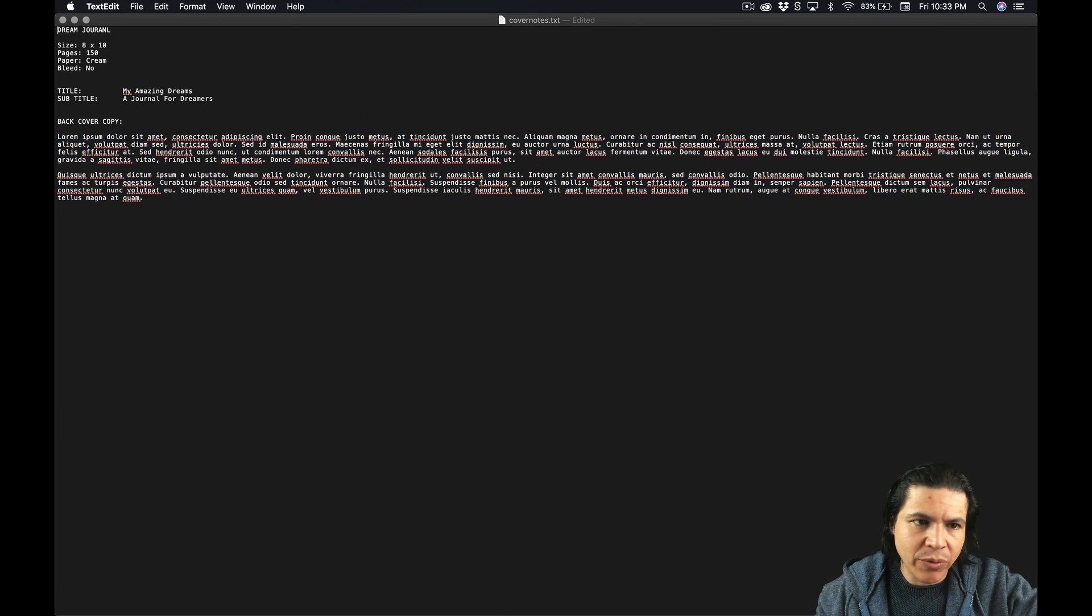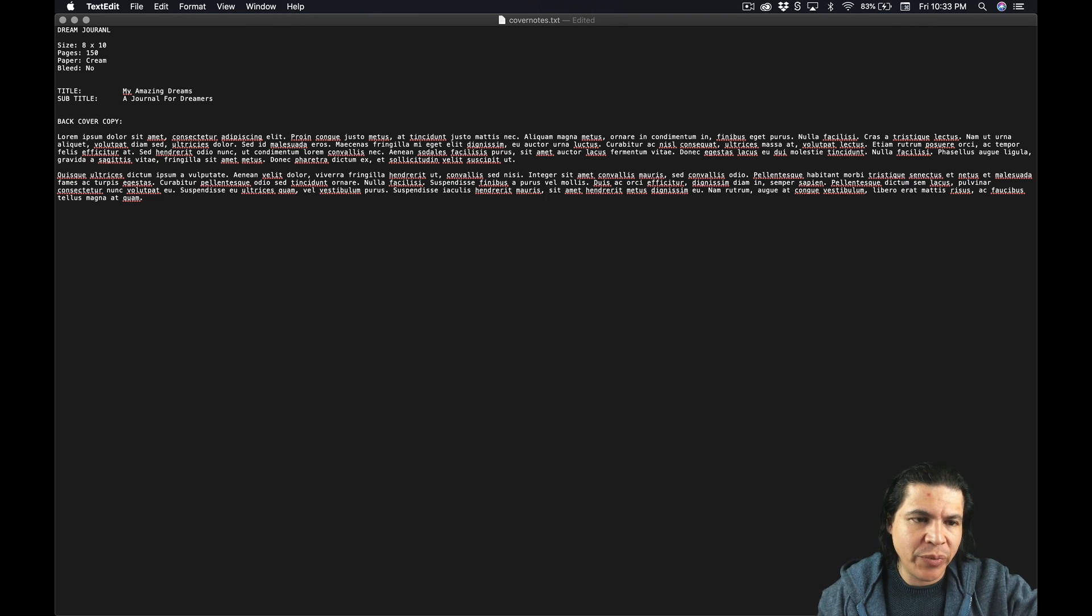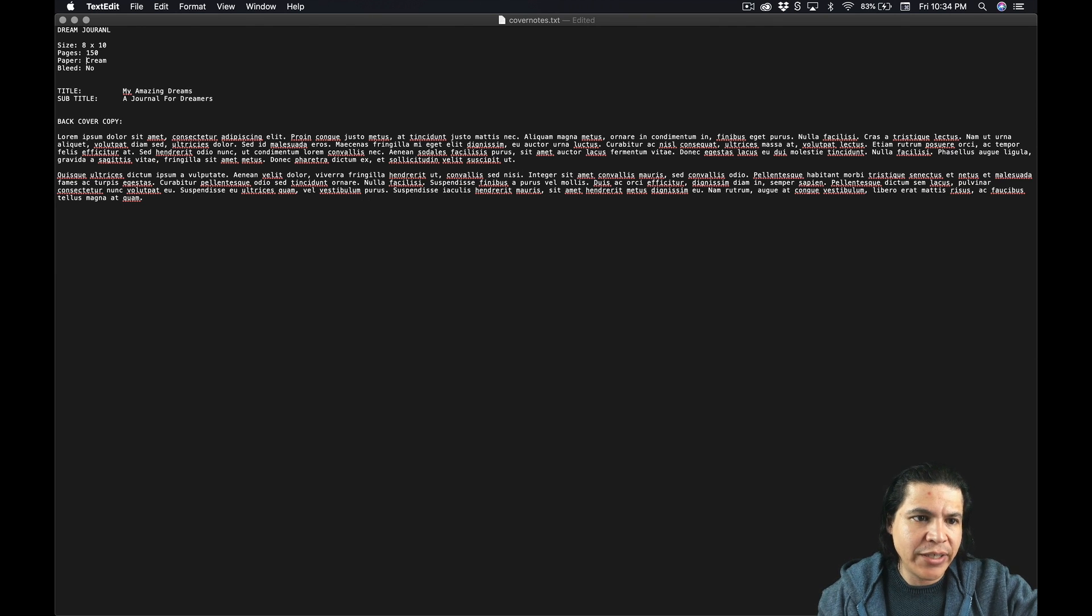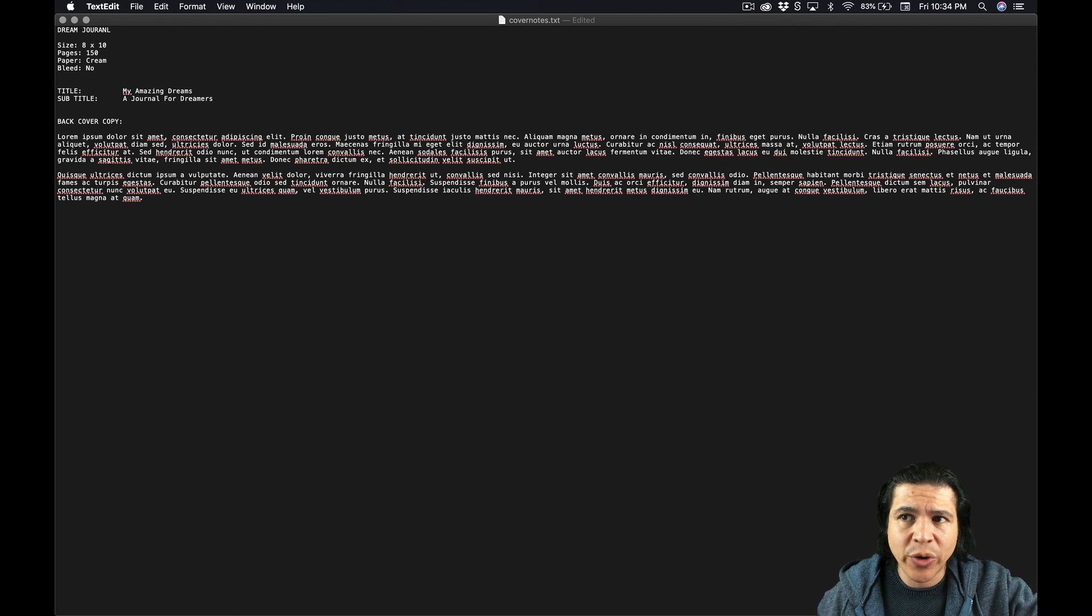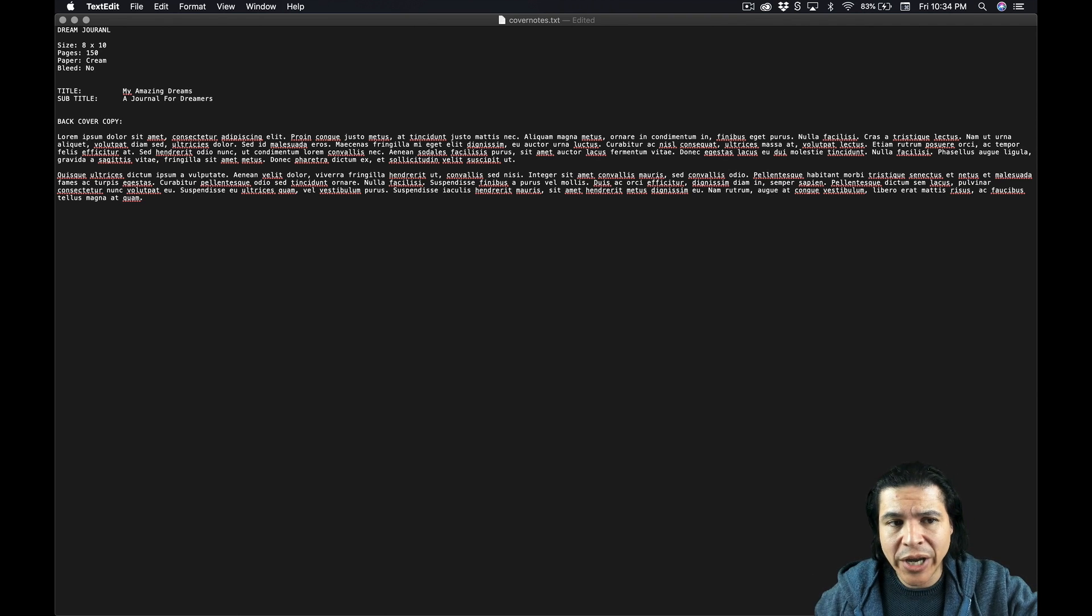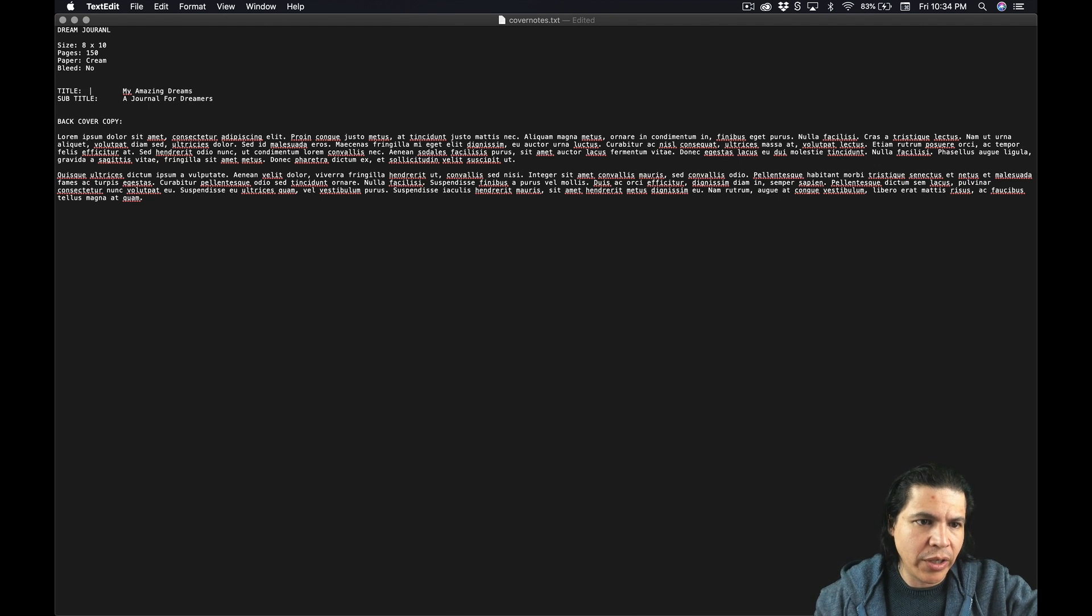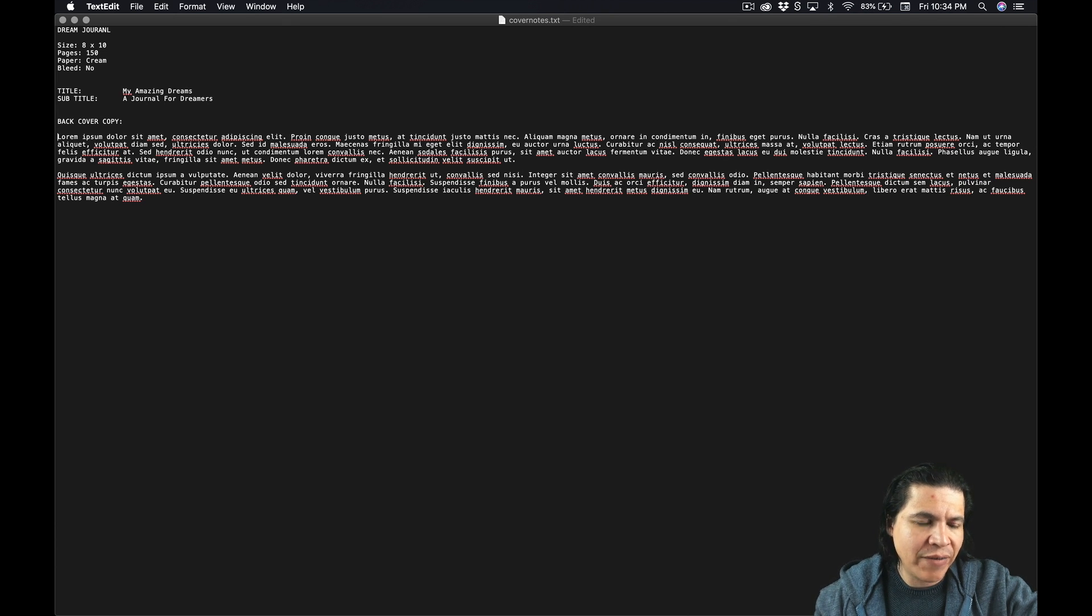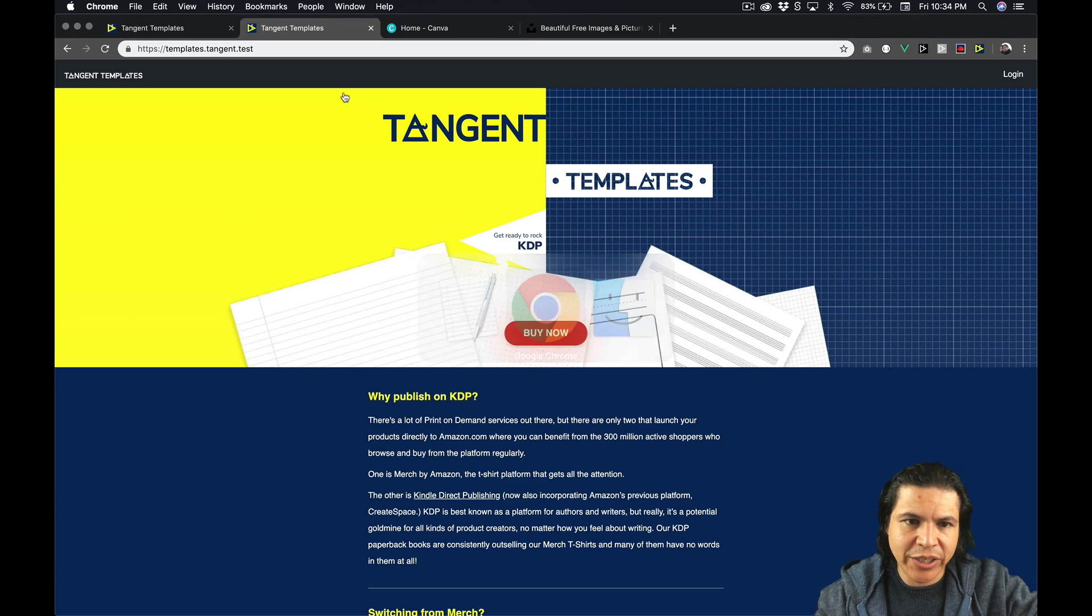Now, what I would like to do, I want to create a dream journal. The size of my book is going to be 8 by 10. I'm going to have about 150 pages. I would like to use cream paper for this. I personally like the look of cream as opposed to white. And then I'm going to select no bleed because we don't need it for this particular book. And my title is going to be My Amazing Dreams. And then the subtitle is going to be a journal for dreamers.